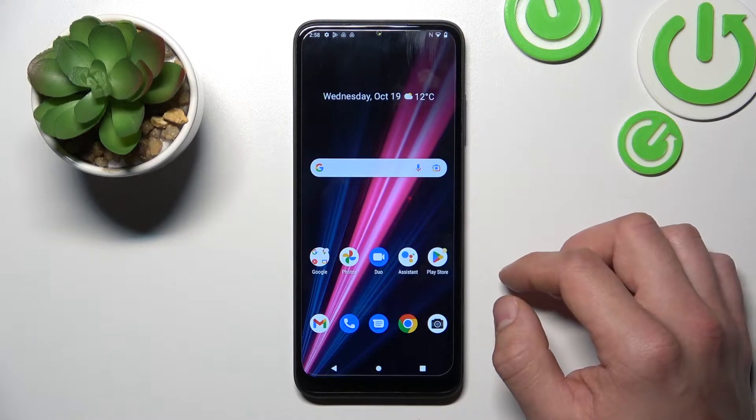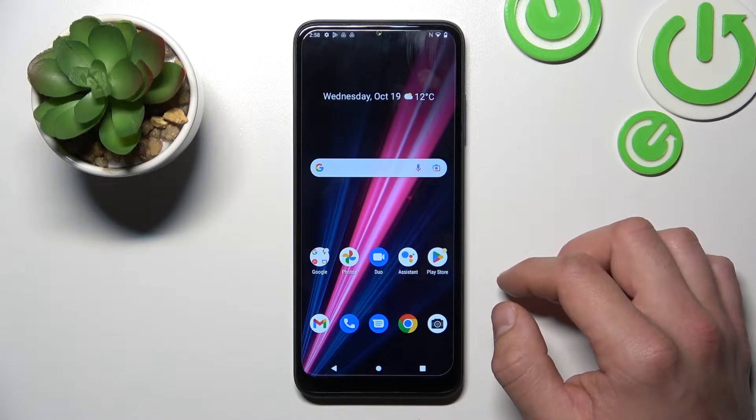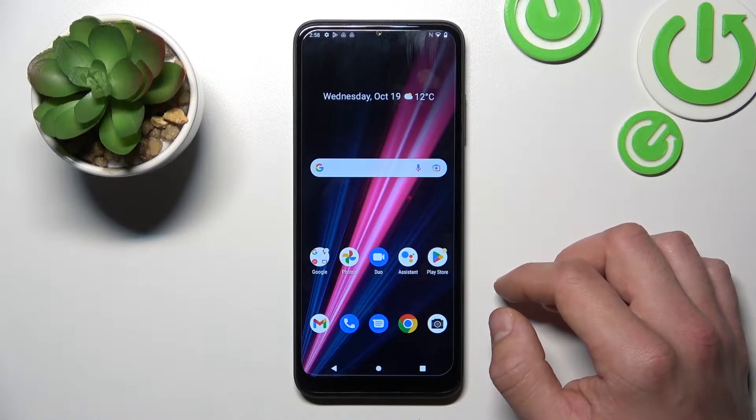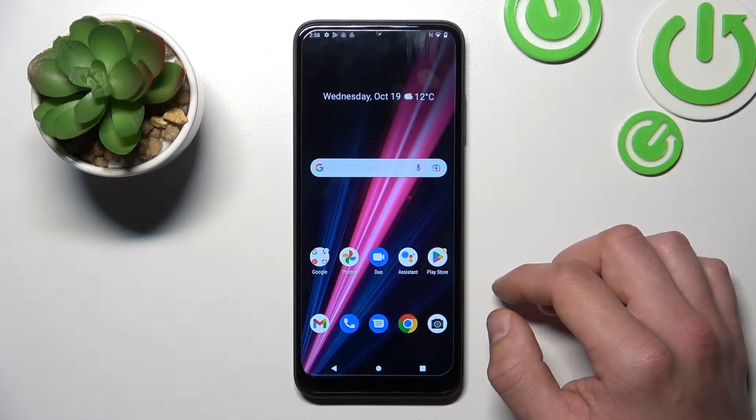Hello, in front of me I've got T-Mobile Revol 6 Pro. In this video I'll show you how to find and manage display settings.